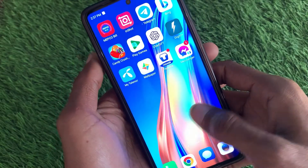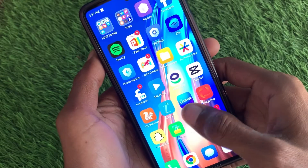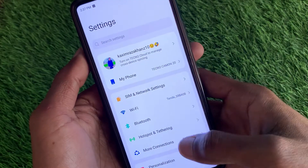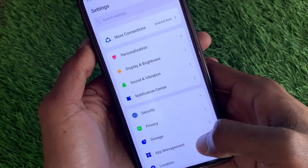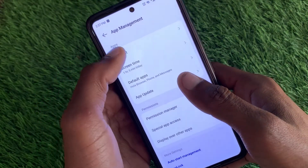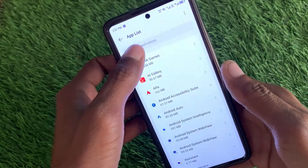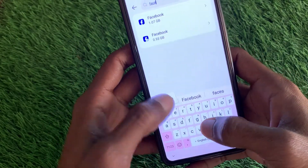If your problem is still not fixed, maybe there is a bug on your app. To fix this, open your Settings, scroll down, click on App Management, then click on App List, and search for Facebook.